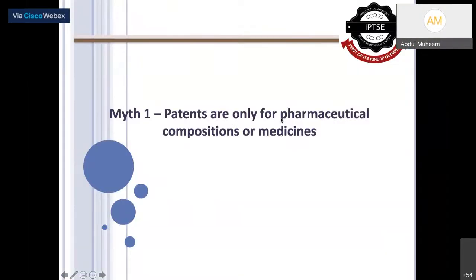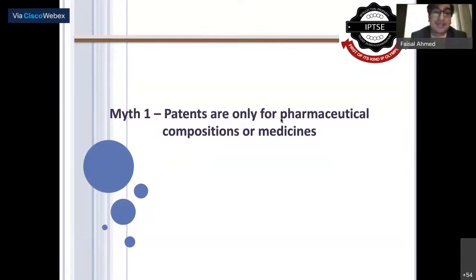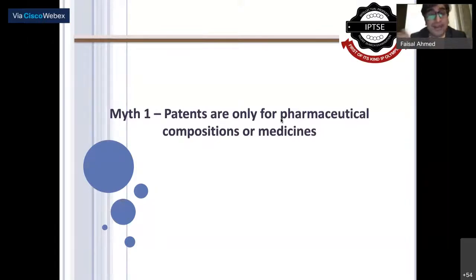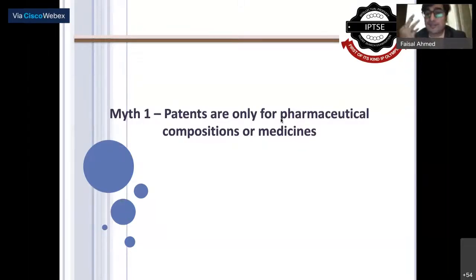Now we'll discuss some myths. Since India is a developing country, many people lack IP-related knowledge. Myth number one: patents are only for pharmaceutical compositions and medicines. Many people associate patents only with medicines or tablets.